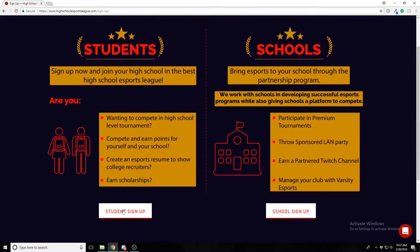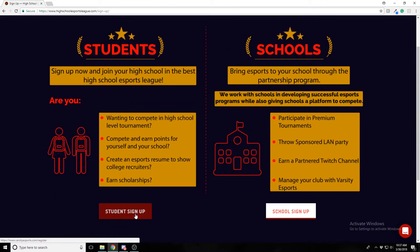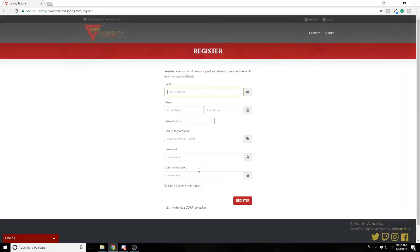If you're a student, you'll click 'Sign Up Student,' fill out the form, and register on Varsity Esports.